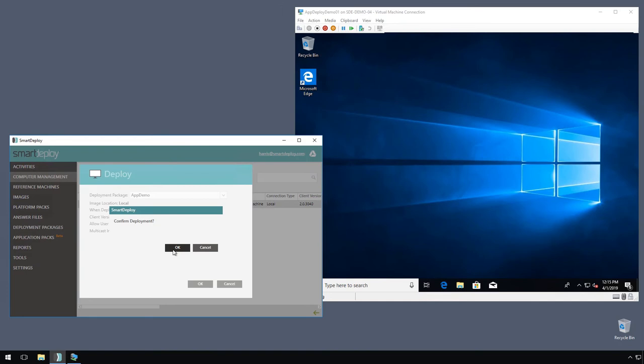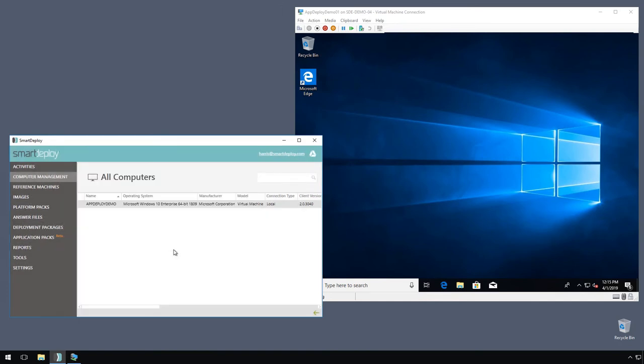And off it will go. This is another portion of this video that I'm going to speed up so we don't spend a bunch of time watching spinning circles, and we'll come back right as it's getting to our Windows desktop.